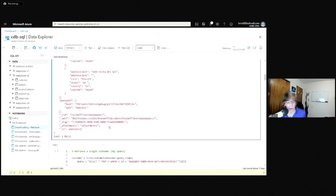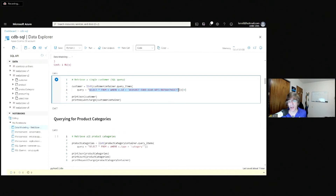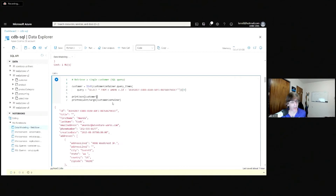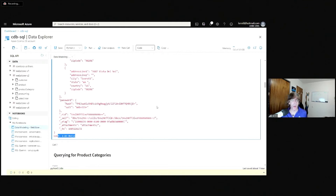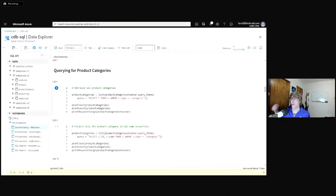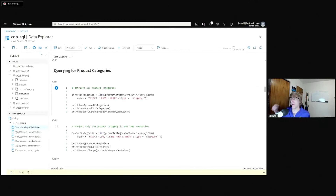In case you don't know already, 1 RU is the cheapest possible operation — there's nothing smaller. If I do the same thing with a query where the ID has a known value, I get back the same Amanda Cook with nested addresses and password, but at almost three times the cost. The point — no pun intended — is to always choose a point read over a query when it's one document and you know its ID and partition key. If you've partitioned on the ID, it's just one thing you need to know, satisfying both.